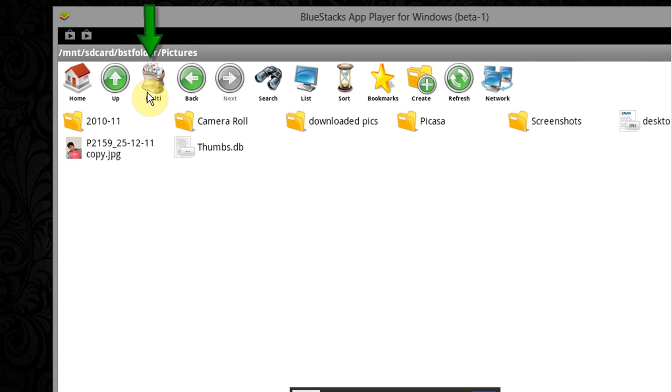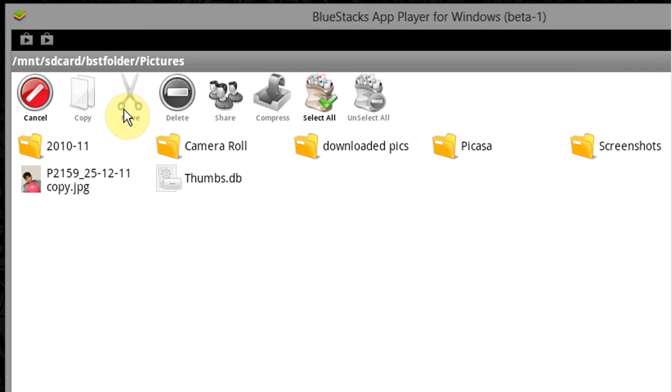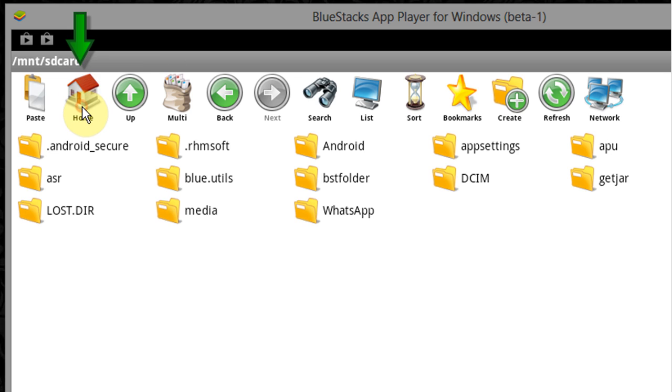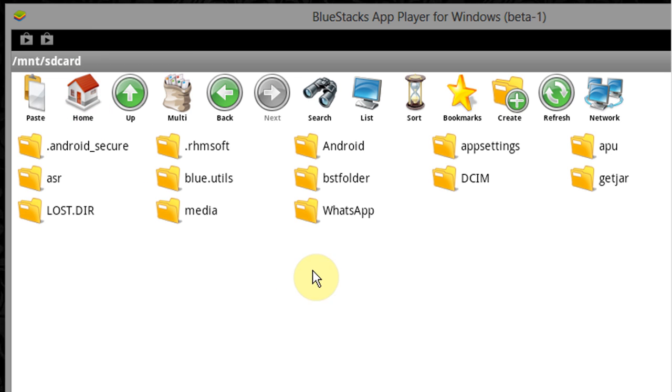Now click on multi option. Now select the pic which you want to use as profile pic for WhatsApp. Now click on copy or cut and then click on home option.